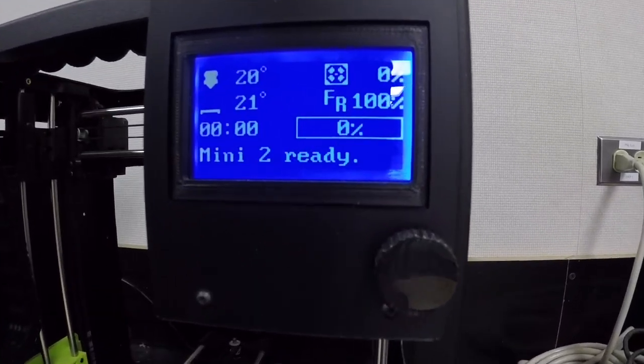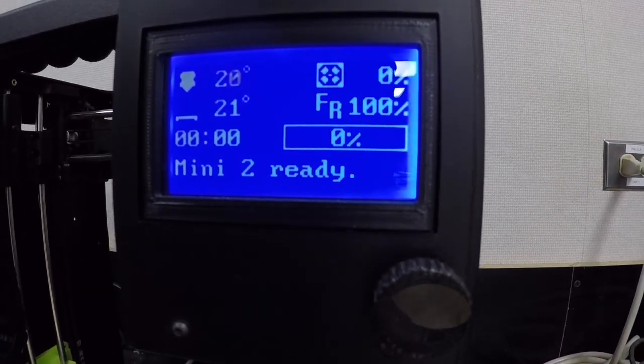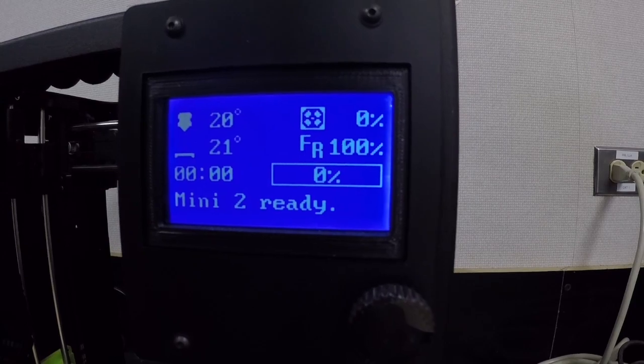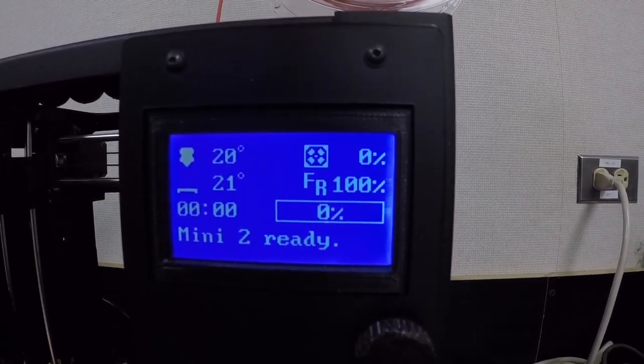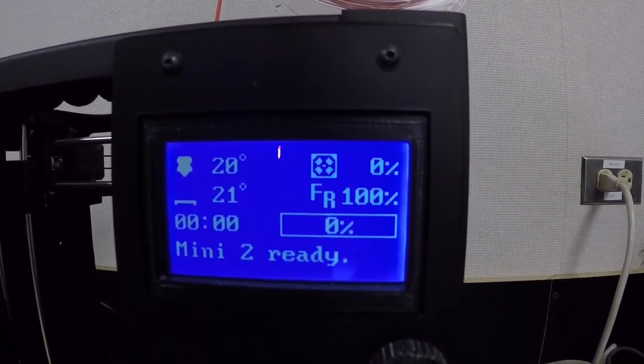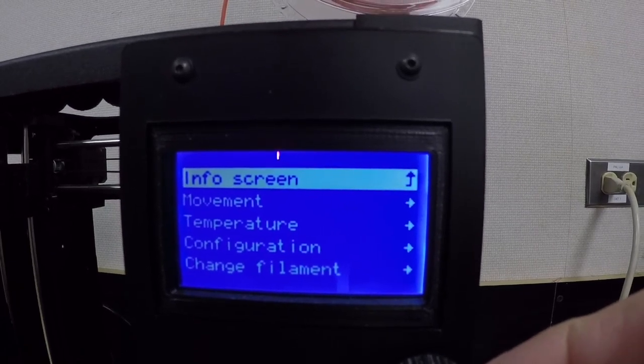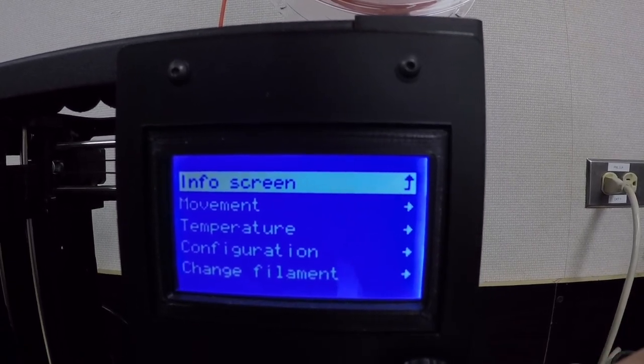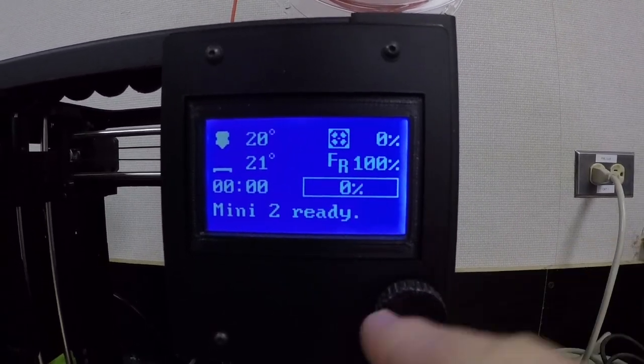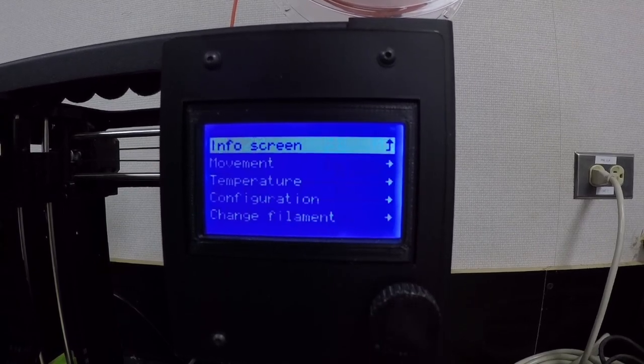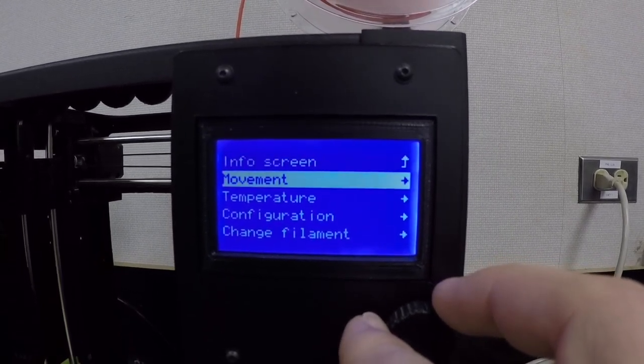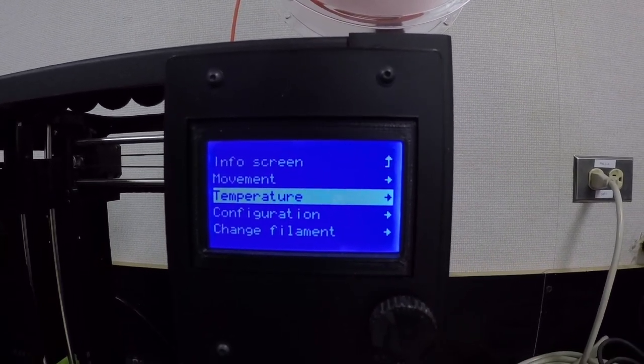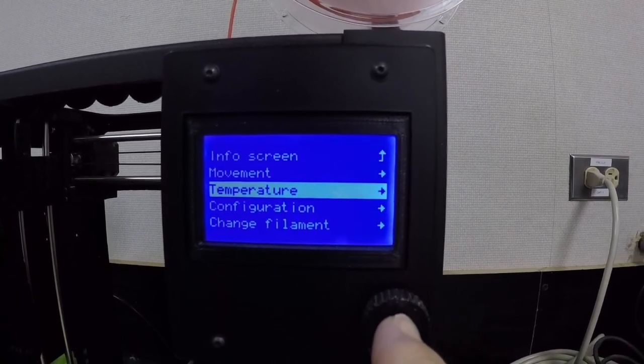If we look at our little LCD interface here, you can see that it says Lulzbot Mini 2 ready. But what I like to do is just press the button. I'm going to rotate down to temperature. Now that I'm at temperature,